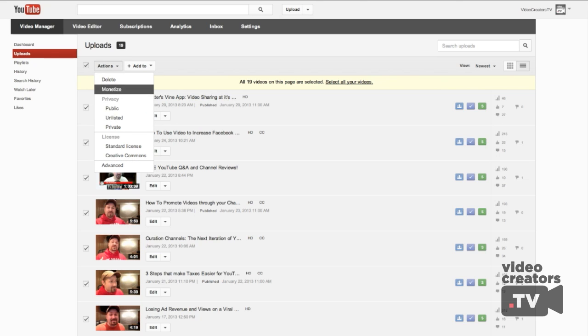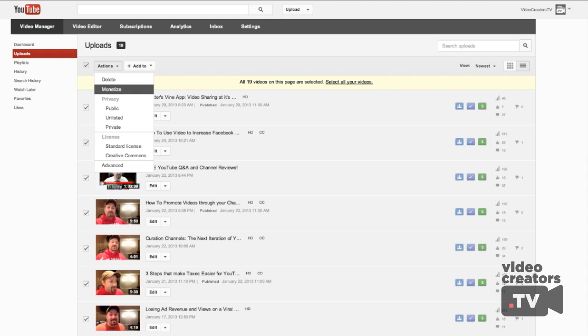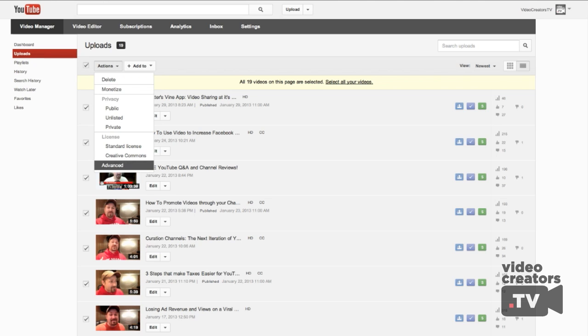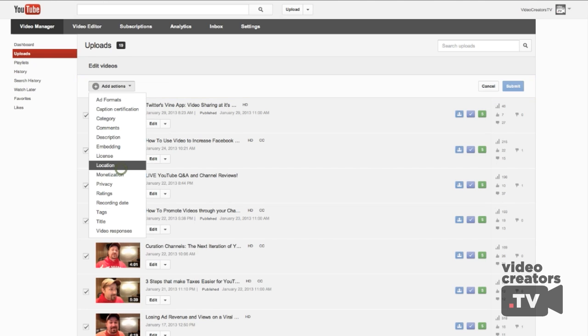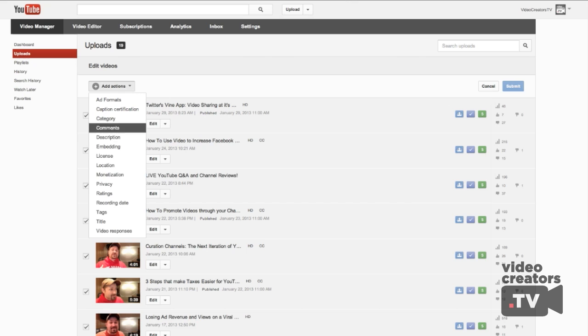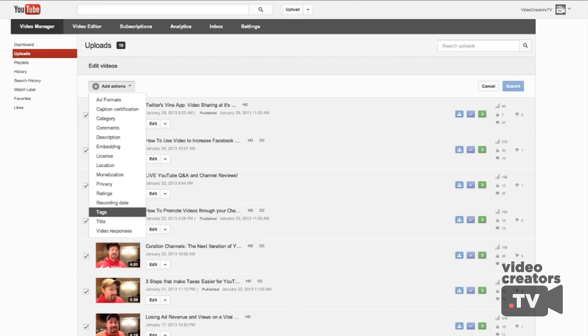You can sort them by these options here — definitely don't accidentally click that one — but click Advanced and then you'll have all these other options. This is where you can make changes to all the videos that you've checked.